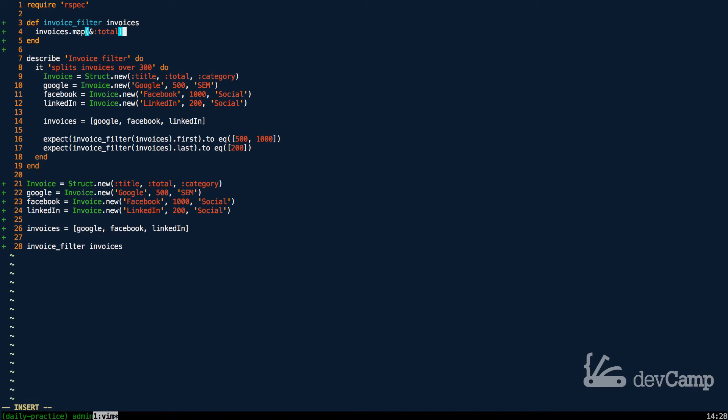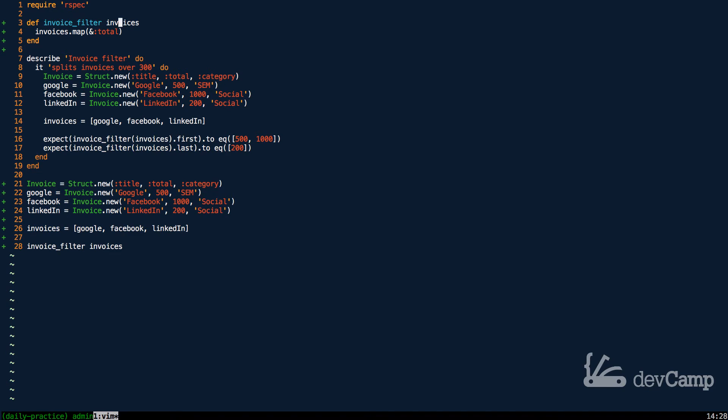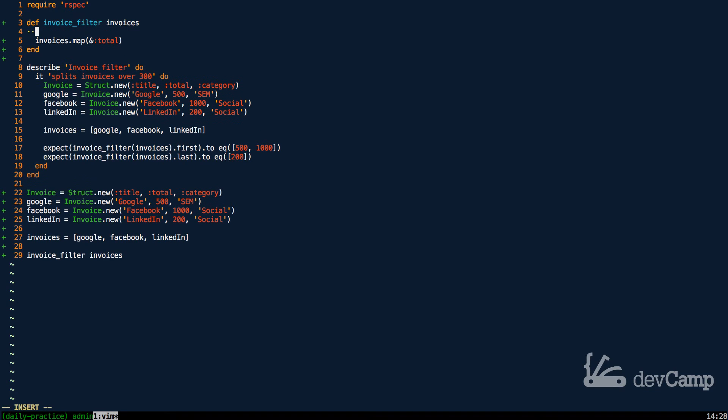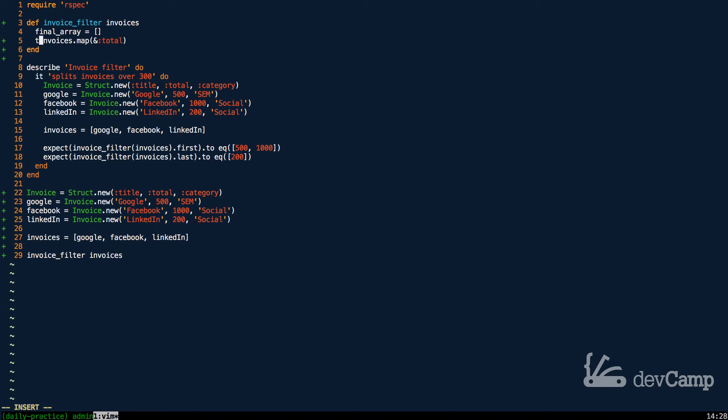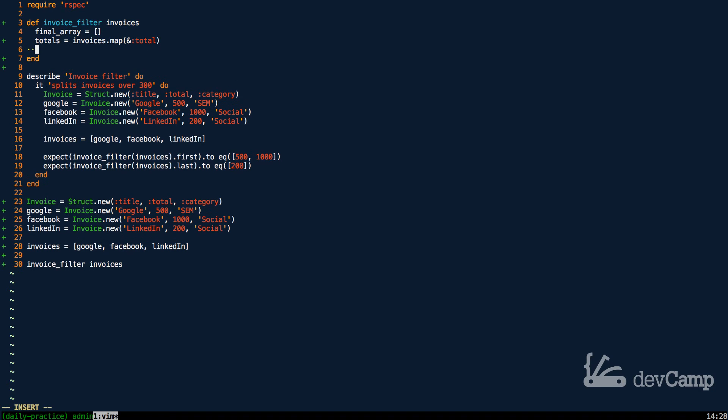With that in place we have our items, but how can we actually split this up and use a filter? Remember our filter needs to be that we want our first array to contain all of the invoices that are over $500 and anything else should be in another array. Well we could build, now that we have our invoices as an array, we could build some type of conditional.